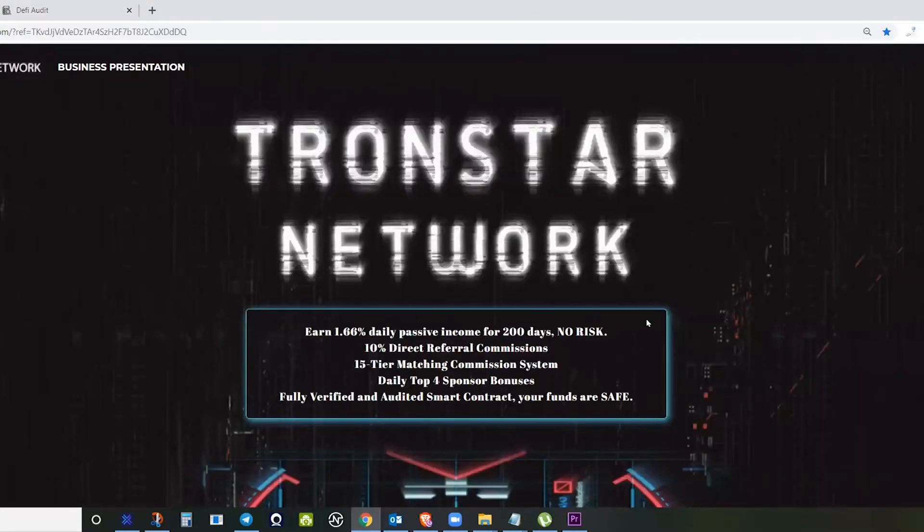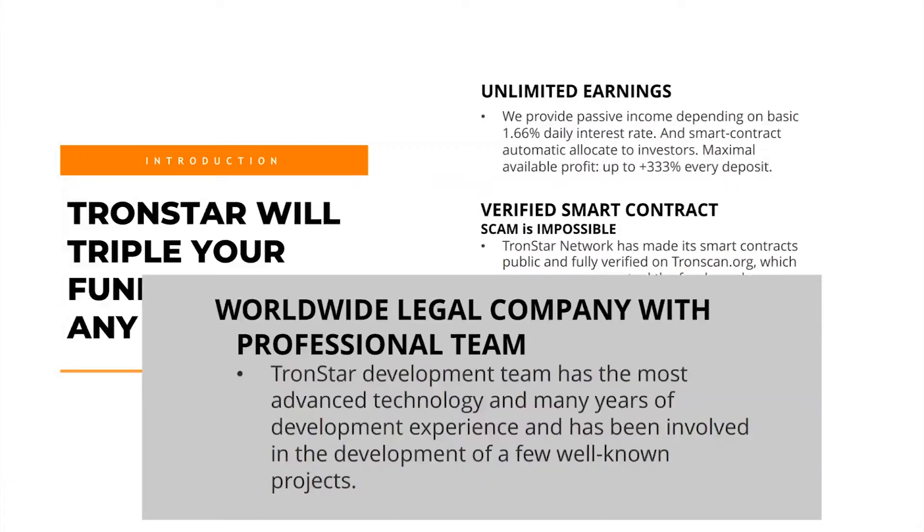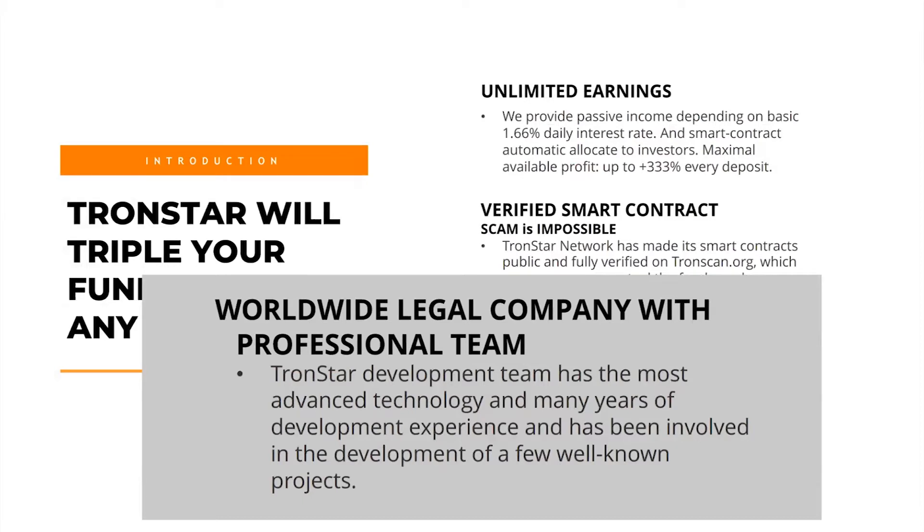We move to the next features. It has a professional team, and it is a worldwide legal company. Most of the team members have experience already with smart contracts, so they try to make this Tronstar a long-term type of smart contract, which will be ideal for all investors.